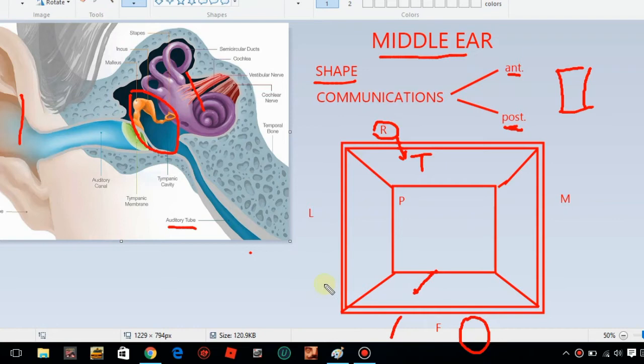This is the posterior wall. Here is the upper aditus. In the posterior wall, we have bones — this is the malleus and incus. Here are the fossa incudis and the short process of the incus.